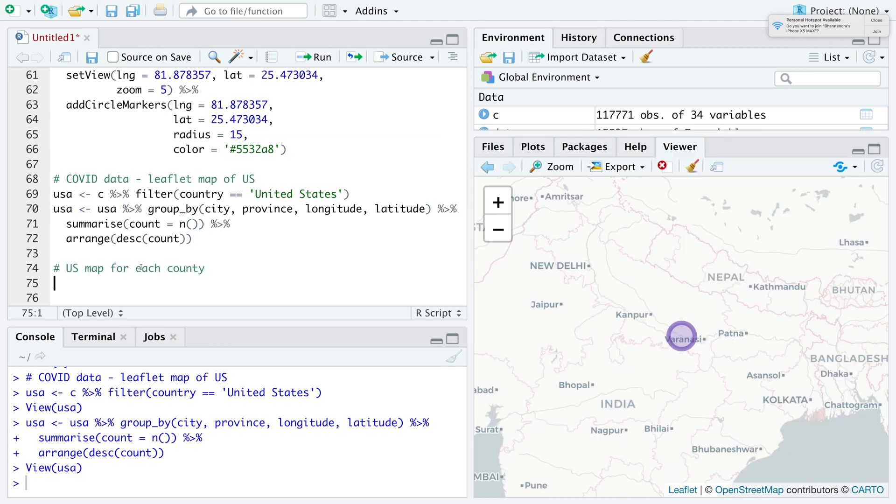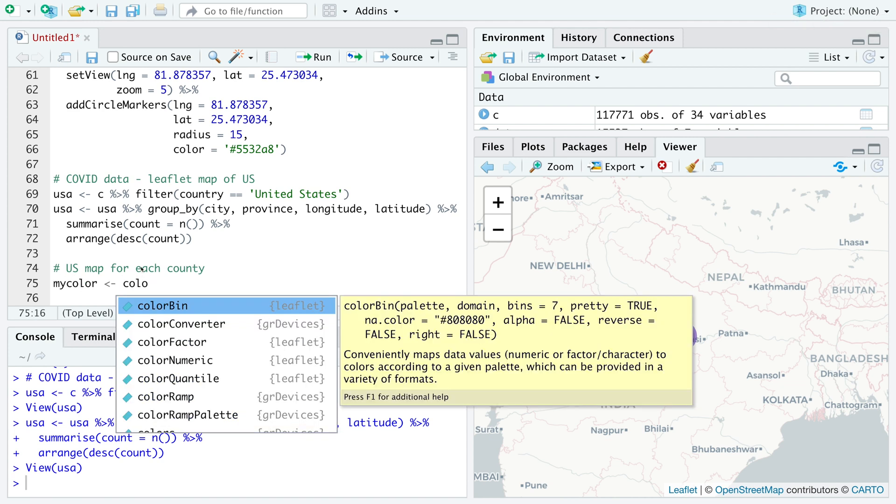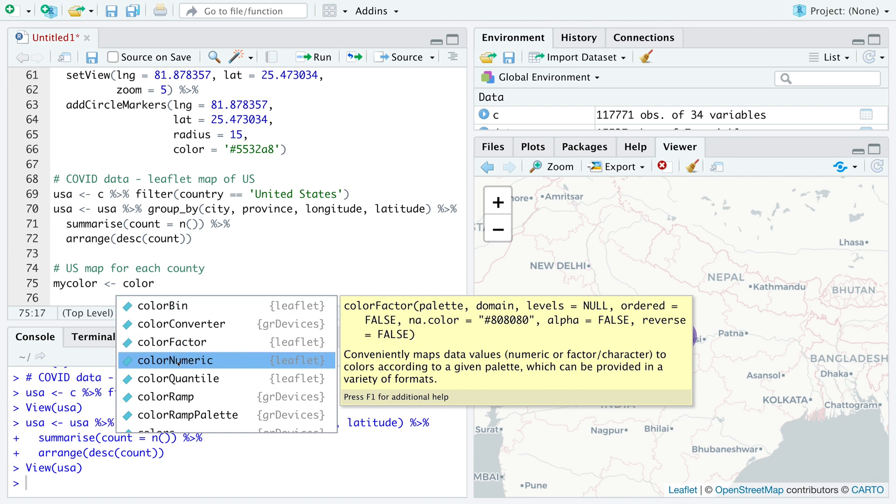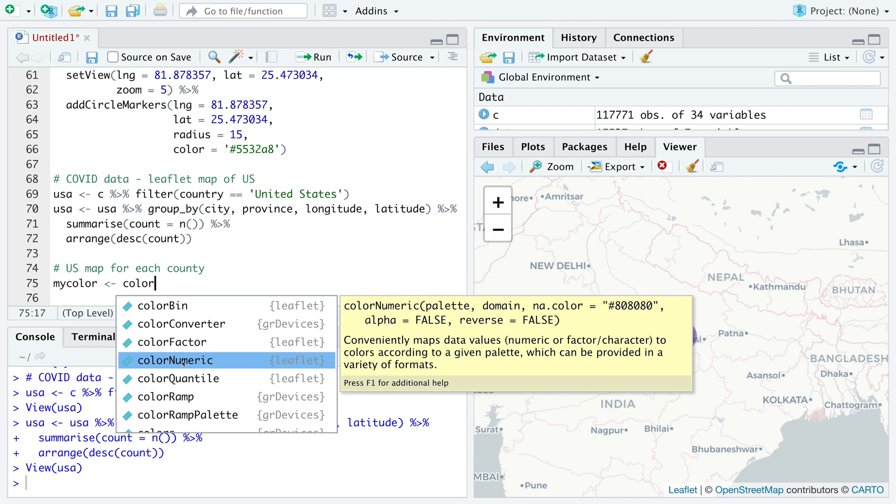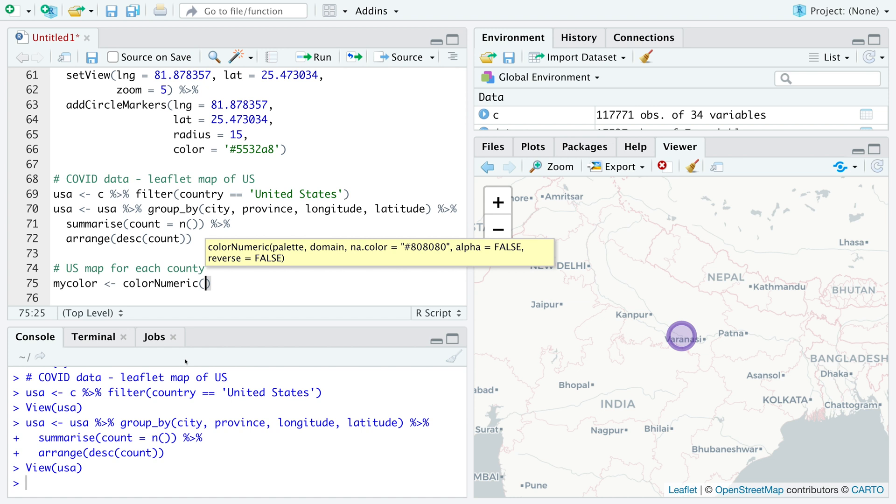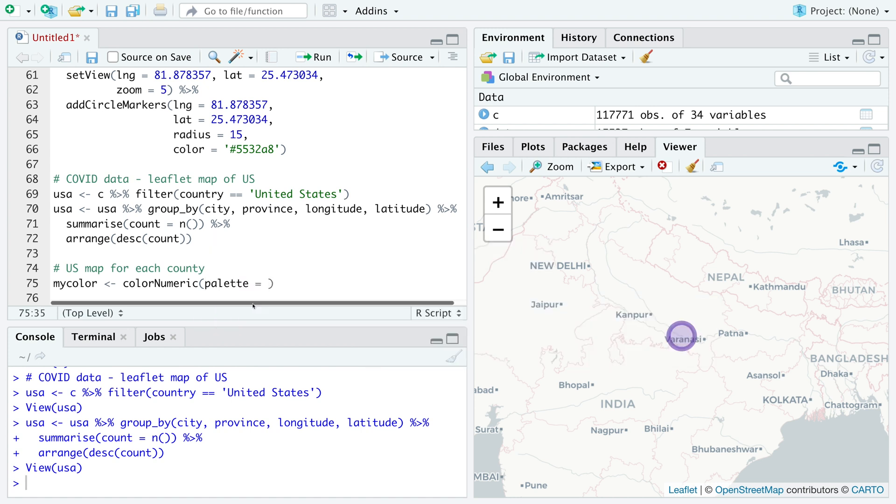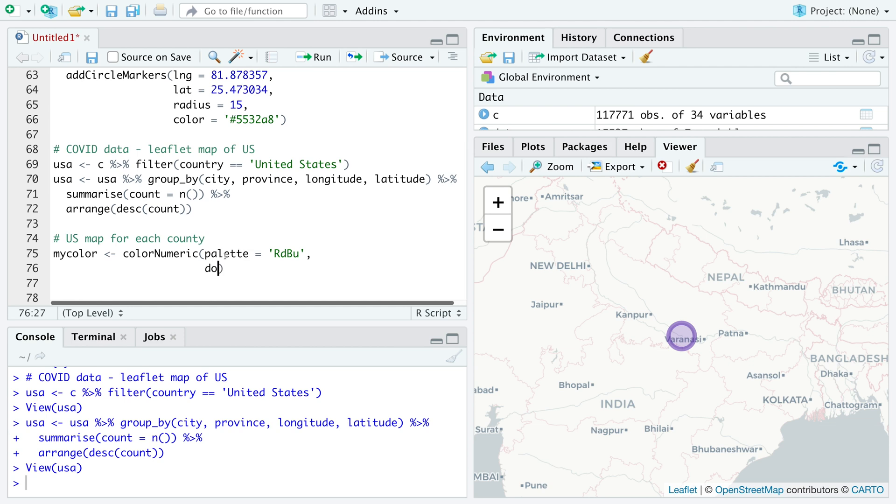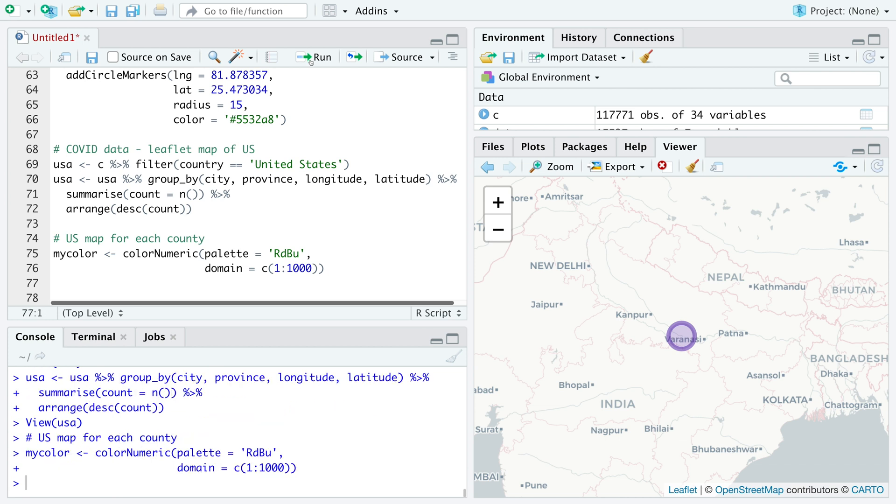I'm going to specify my own color that we'll use. We are going to make use of color numeric because we are going to plot count, which is a numeric variable. For palette, let's say red, blue. For domain, the numbers vary from, let's say one to 1000.